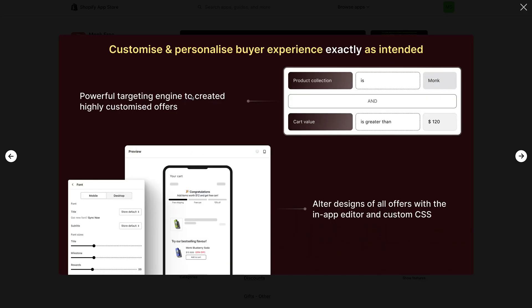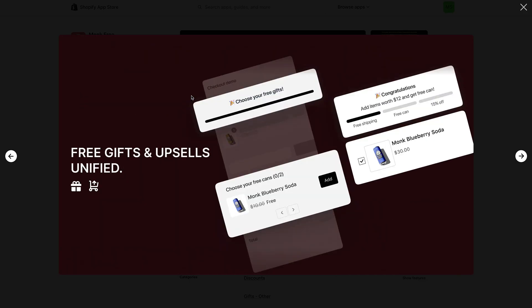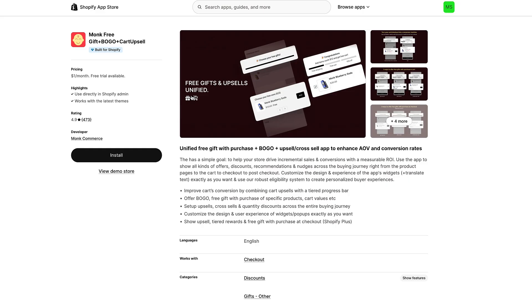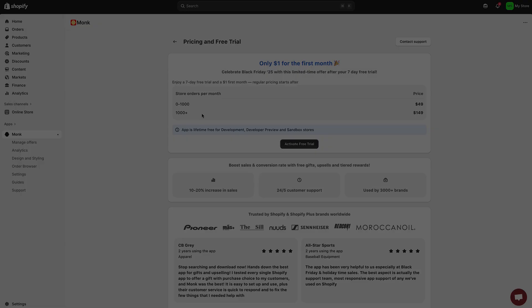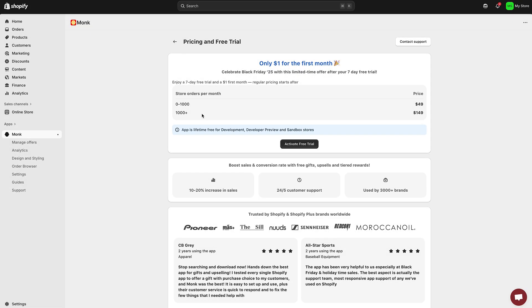I've used Monk before for buy one get one free campaigns, and it has always worked flawlessly. The best part is Monk offers a free trial so you can test it out, see the results for yourself, and only pay later if you decide to keep it.